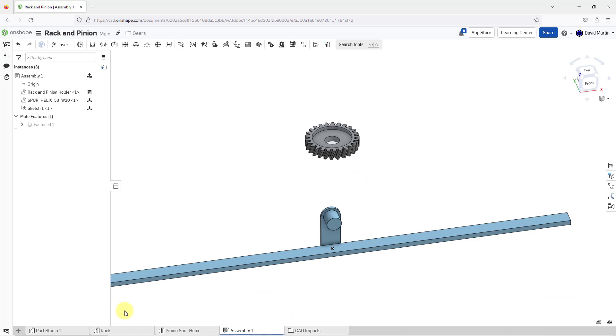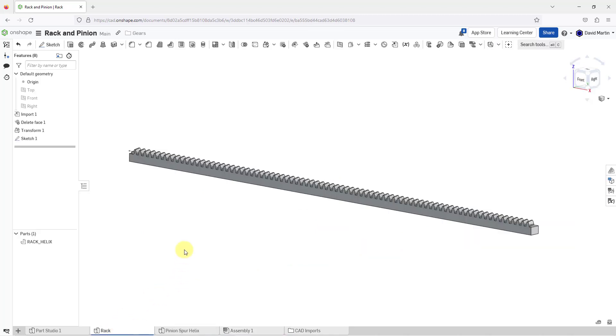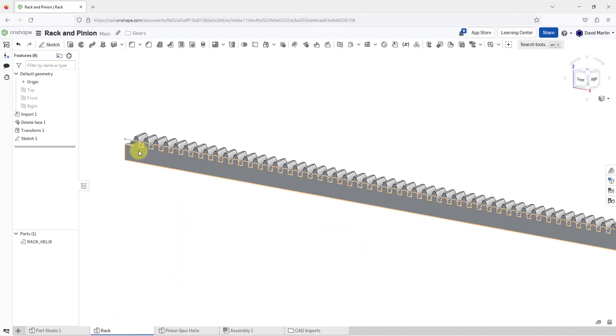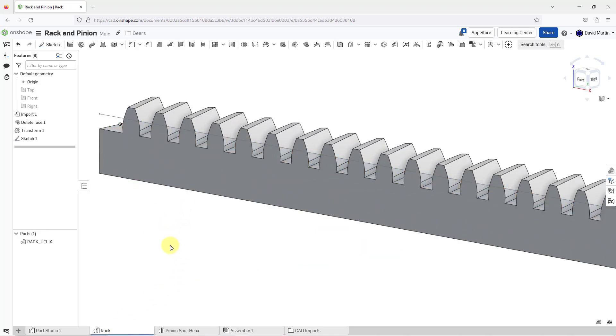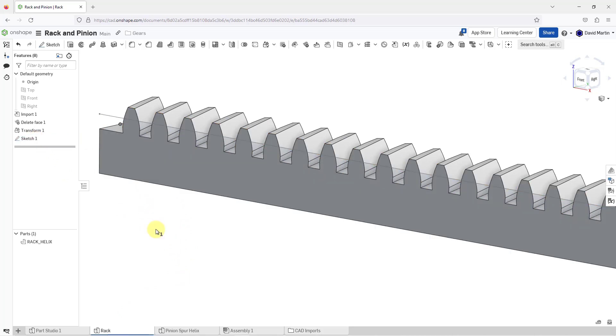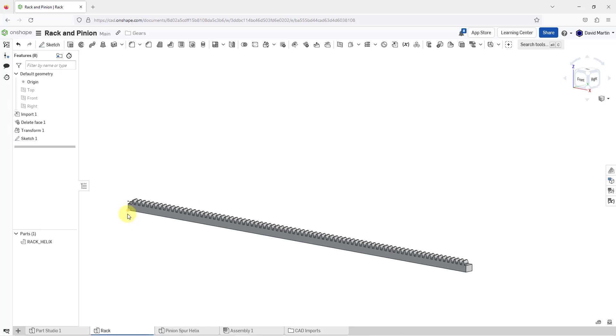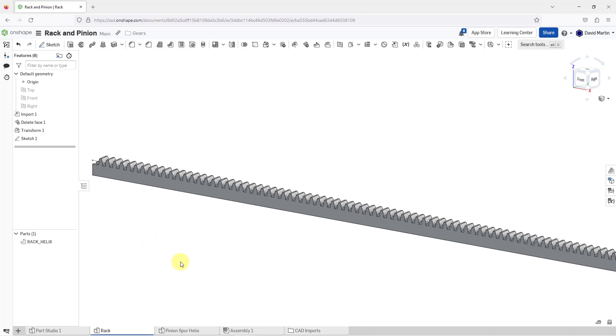Let me show you the other part that I want to bring in here, and this is the rack part of the rack and pinion. Like the pinion, I also have a sketch in here that I use as a visual reference for the pitch circle so I can make sure that the components line up.